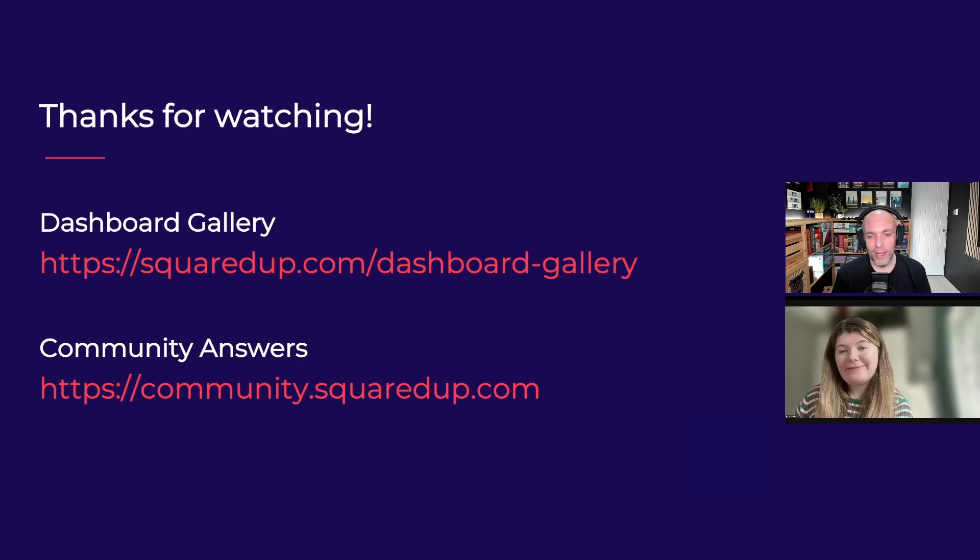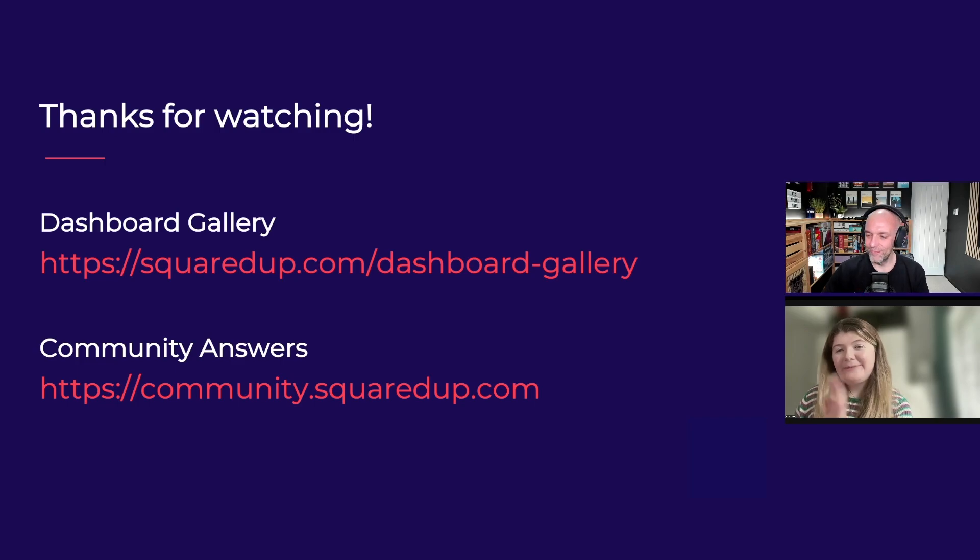But yeah, final thanks to Amy for joining and thanks for watching. Bye bye. Thanks. Bye.